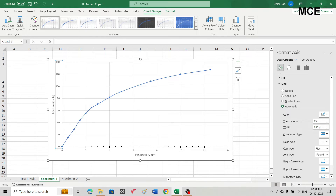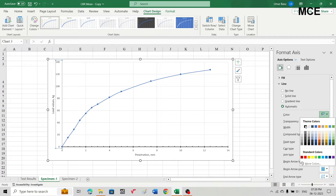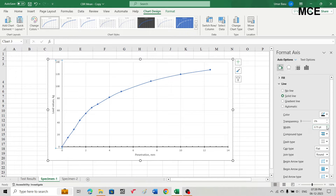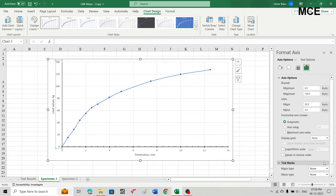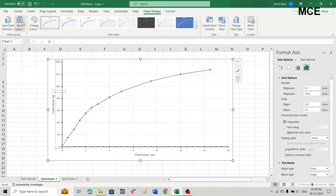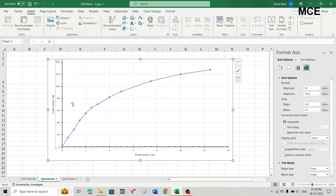Similarly for the vertical axis, change its color from gray to black and increase the weight to one point. In the axis options, set the major type as cross and minor type as inside. This gives us the graph between penetration and load values. Looking at this graph, we can see it has a convexity upward, so no correction is needed for this graph.